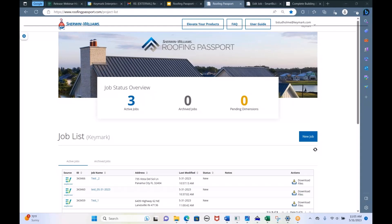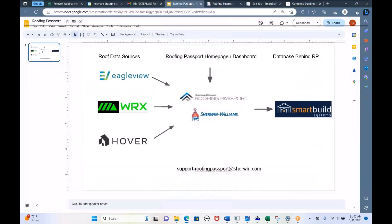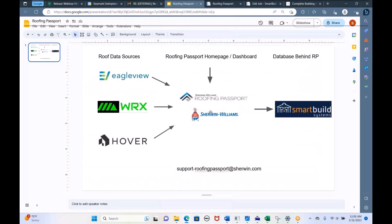You were either a reference account or you had a reference from either the Sherwin-Williams sales team or the Eagle View sales team. So it meant something that you got invited to Roofing Passport — not everybody gets access right now. It's invite only.